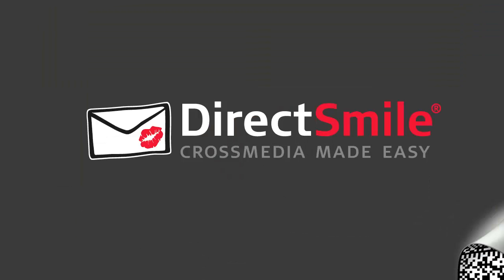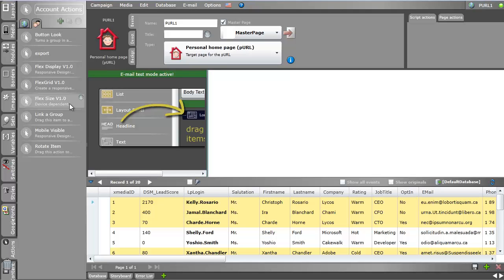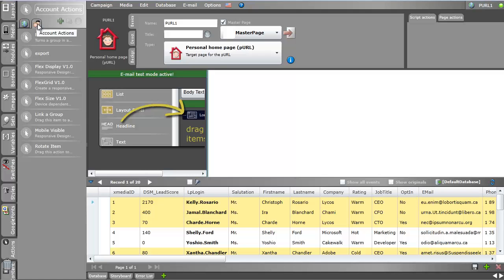Okay, let's go back to our designer tool here. I already have uploaded the flex size script action here. You always have to keep an eye if it's an extension item or script action. Script actions always belong to the actions tab and then user-defined account script actions. The extension items go to the layout tab.